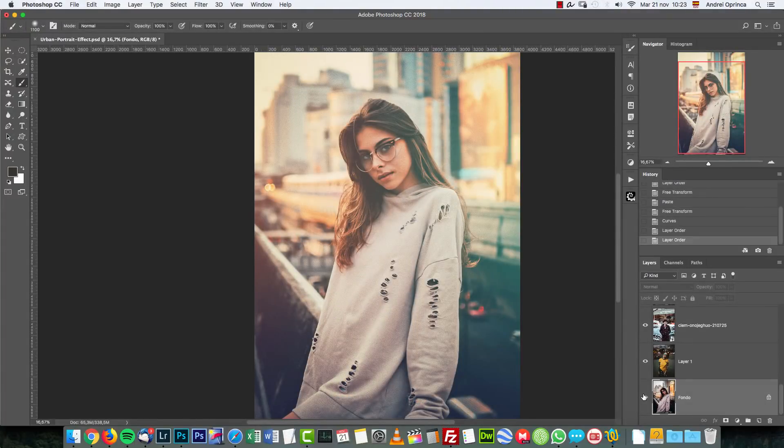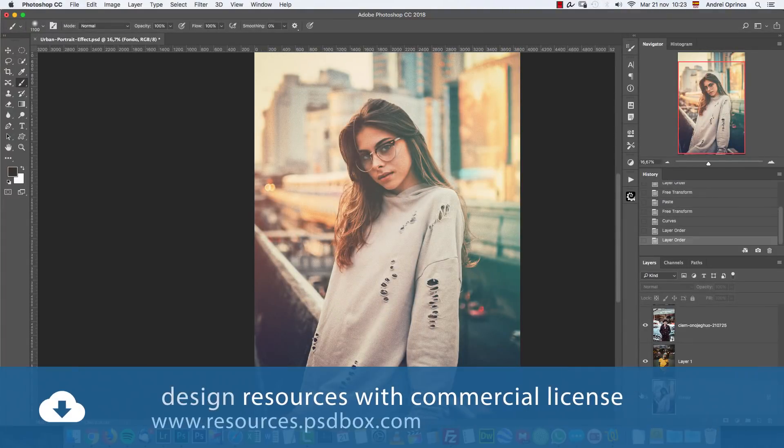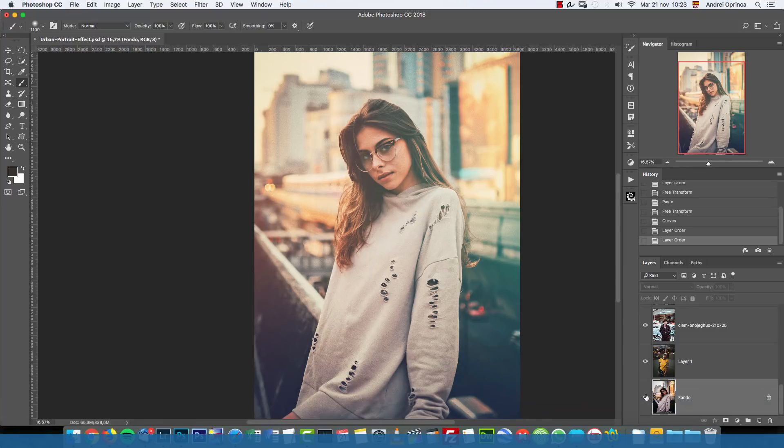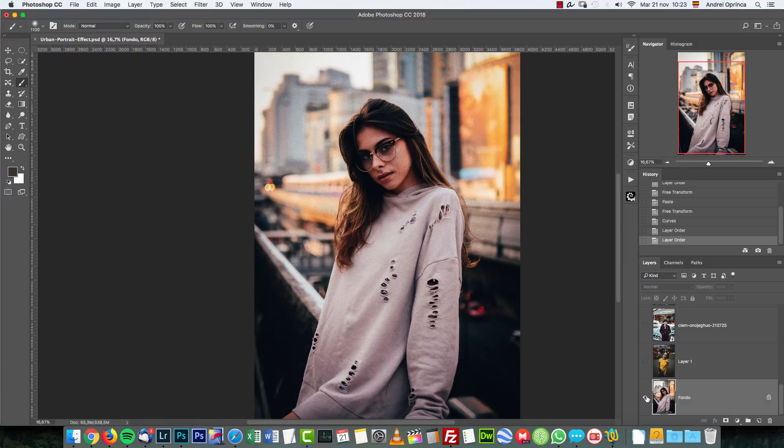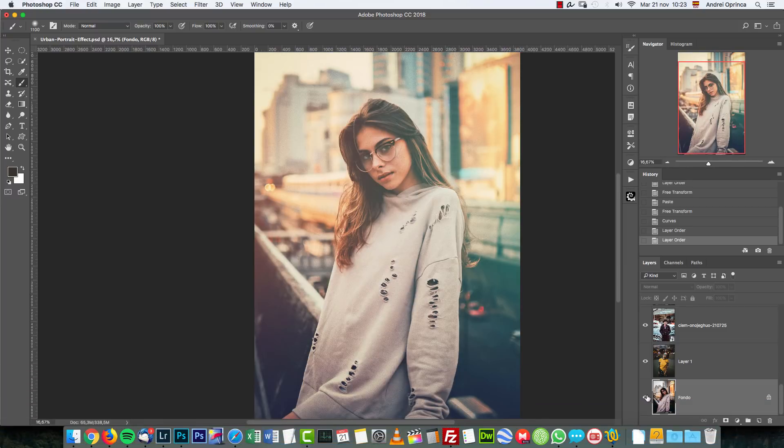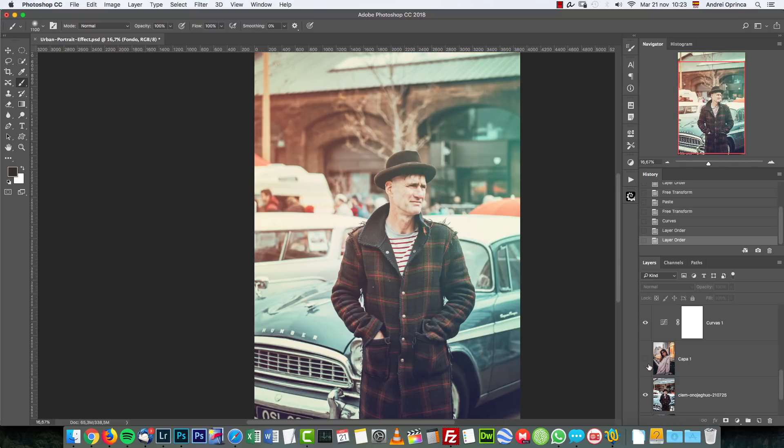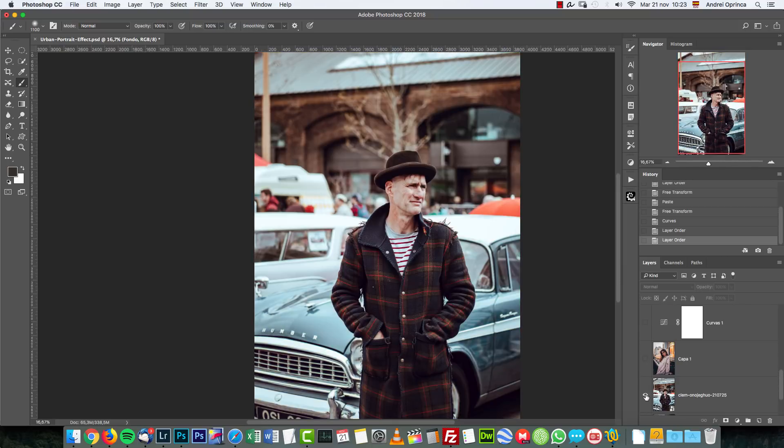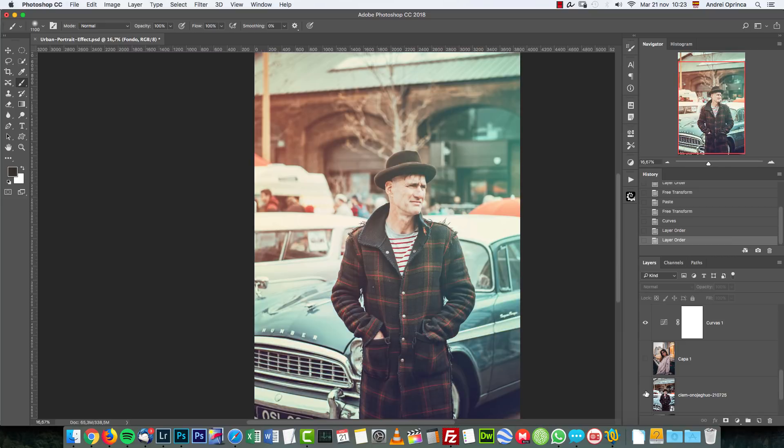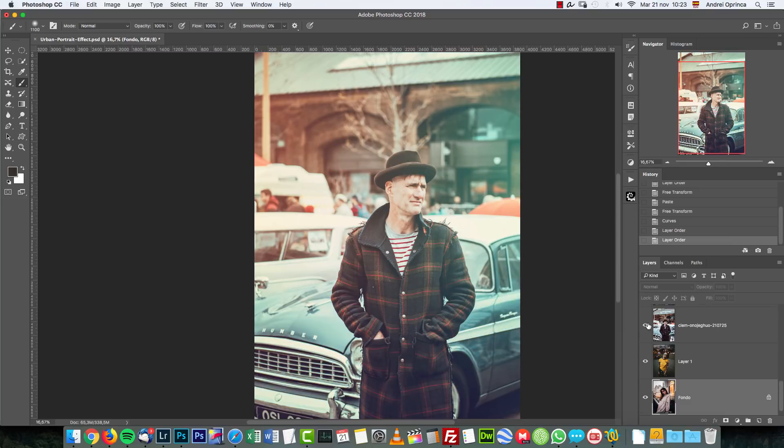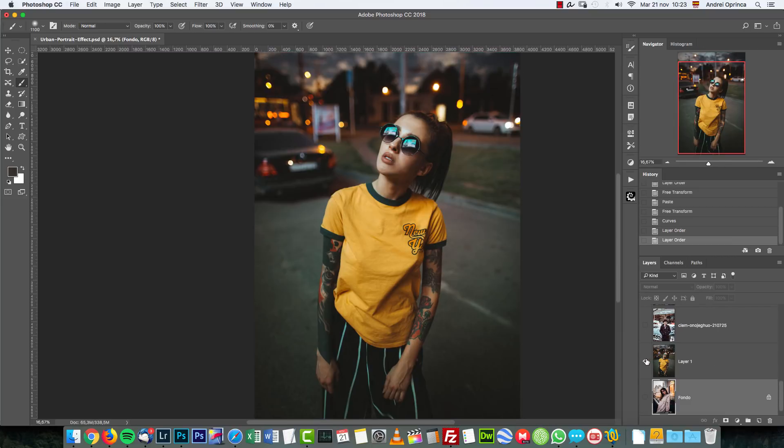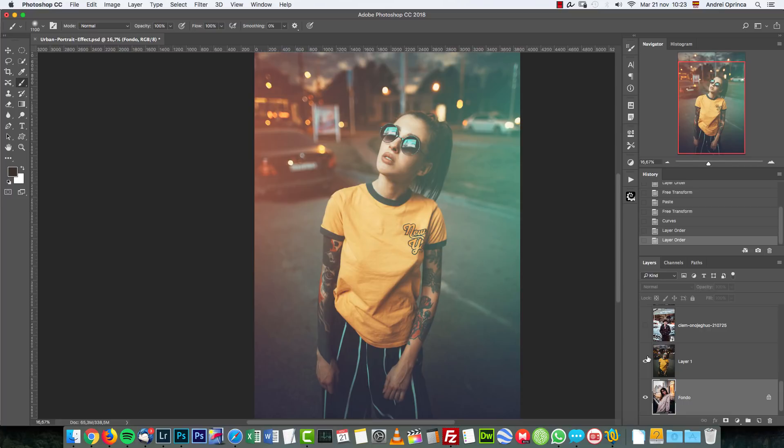You can download this PSD file for free if you want, again the links in the video description. This is the effect that we're gonna get - we're gonna go from this photo to this one. You can apply this effect to other images if you want, so you can download the PSD file and use it as a template. I have a couple of examples here so you can see what kind of effects you can get or modify them as you like.